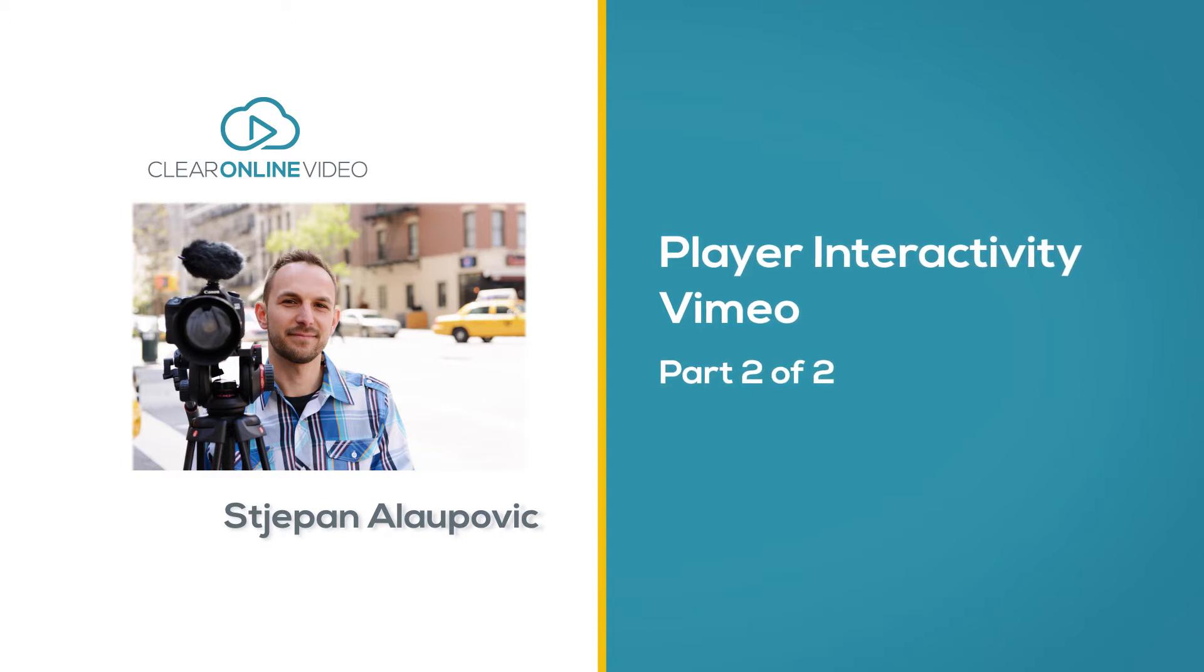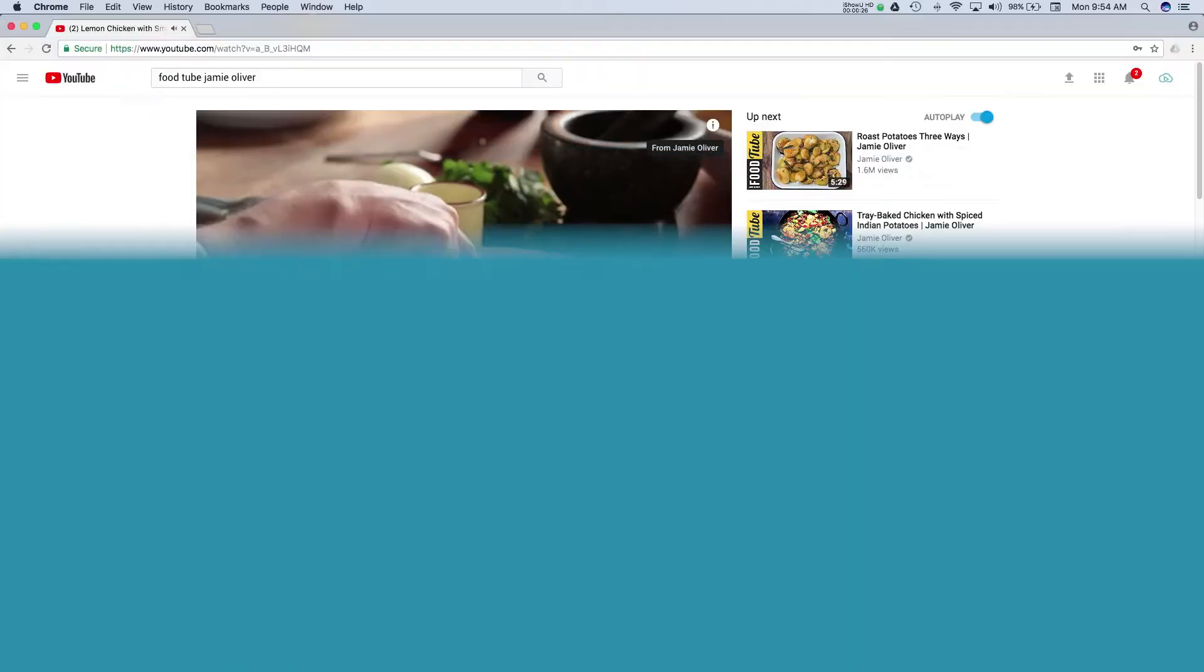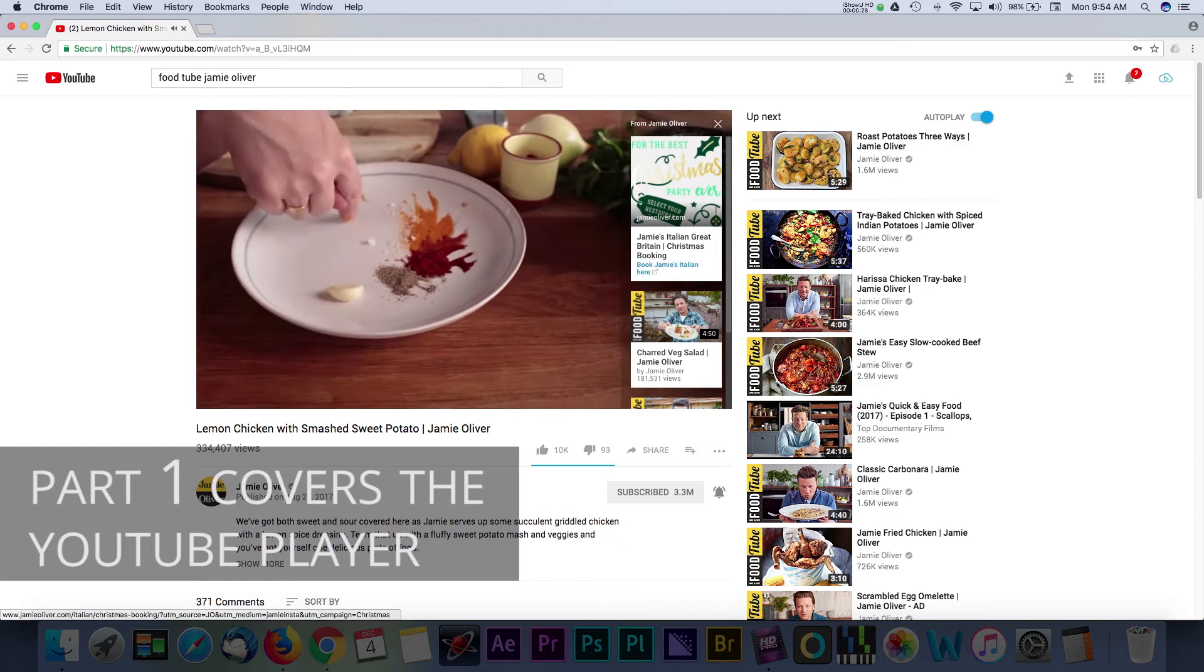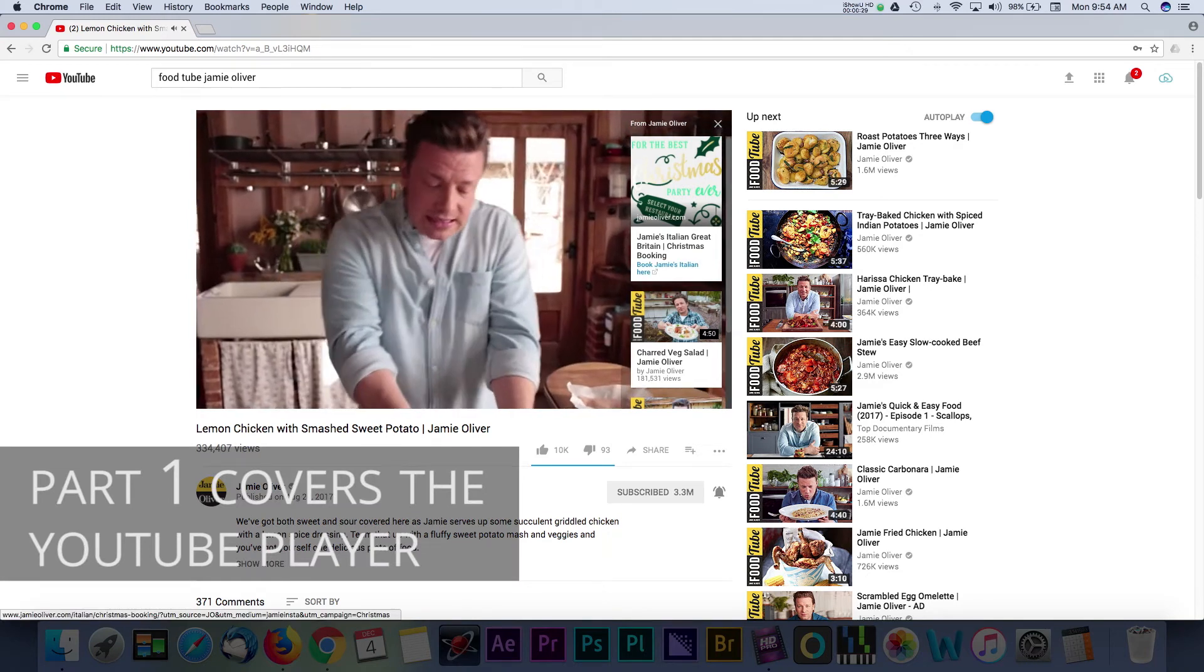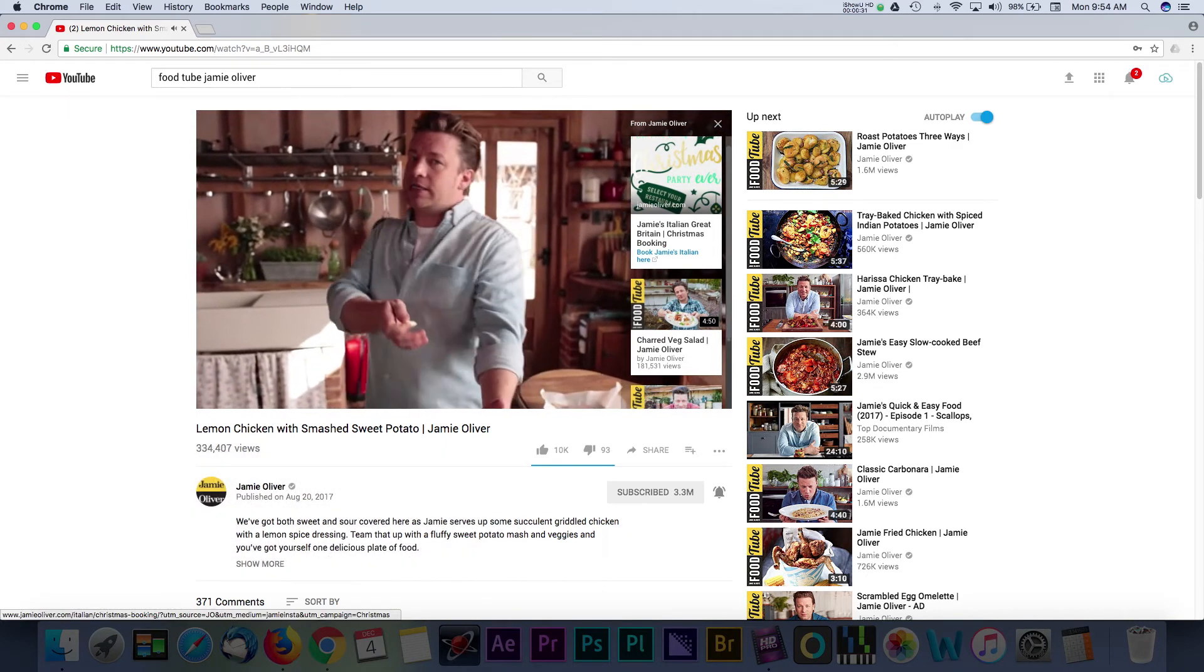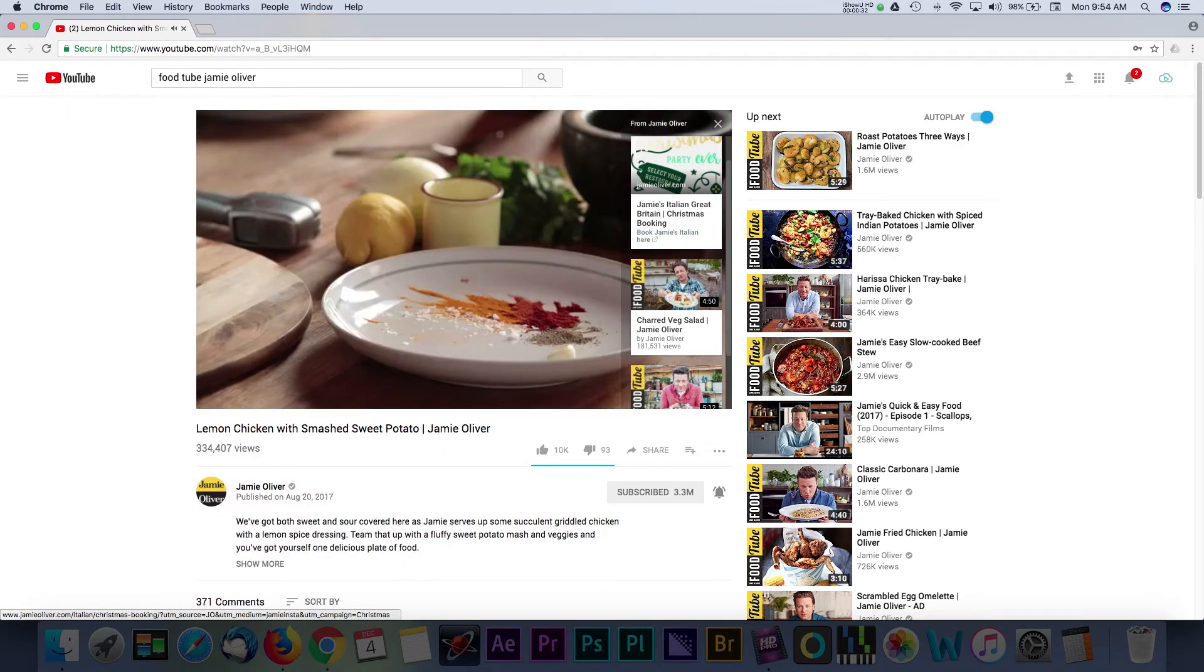This is part 2 of 2 and will cover Vimeo interactivity. Part 1 of this series covered interactivity within the YouTube player, so be sure to check that out if you're using YouTube.